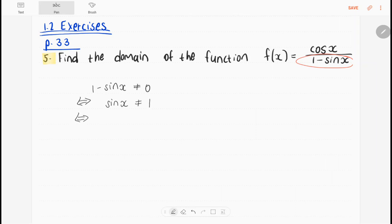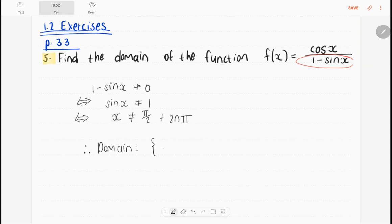This is if and only if x is not equal to — in radians — pi over 2 plus 2n pi. So the domain is going to be all x where x is not equal to pi over 2 plus 2n times pi, where n is an integer.